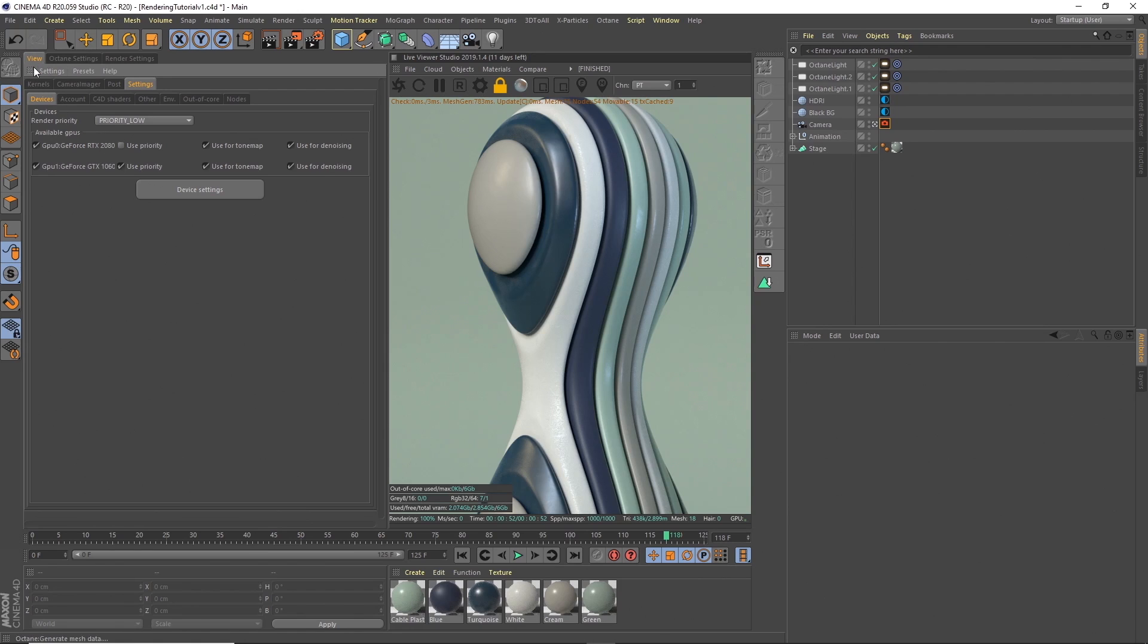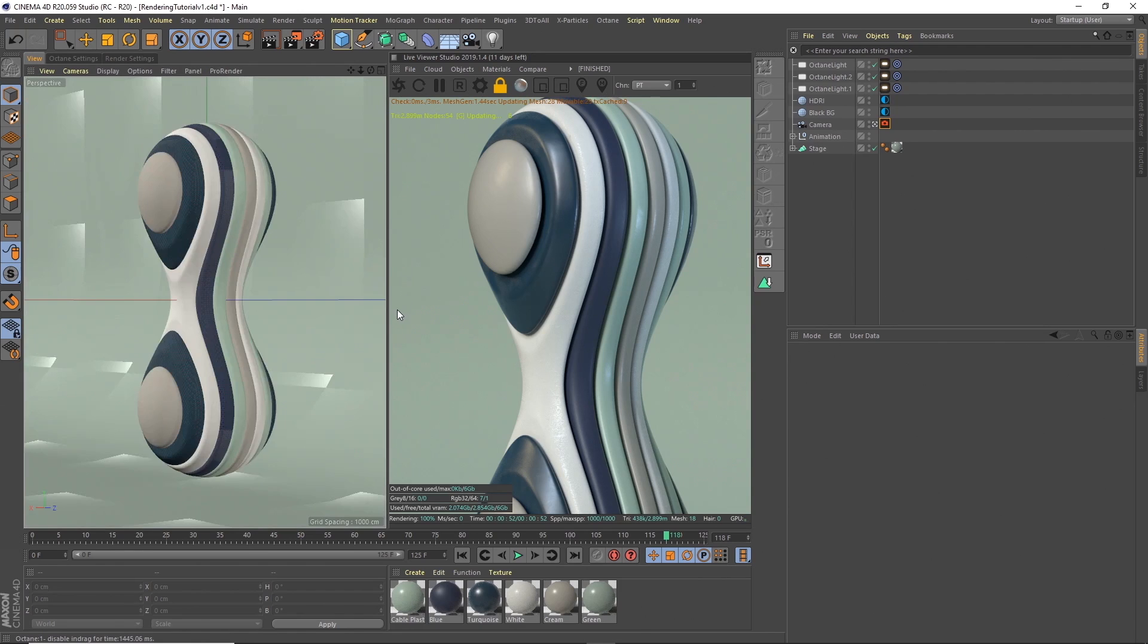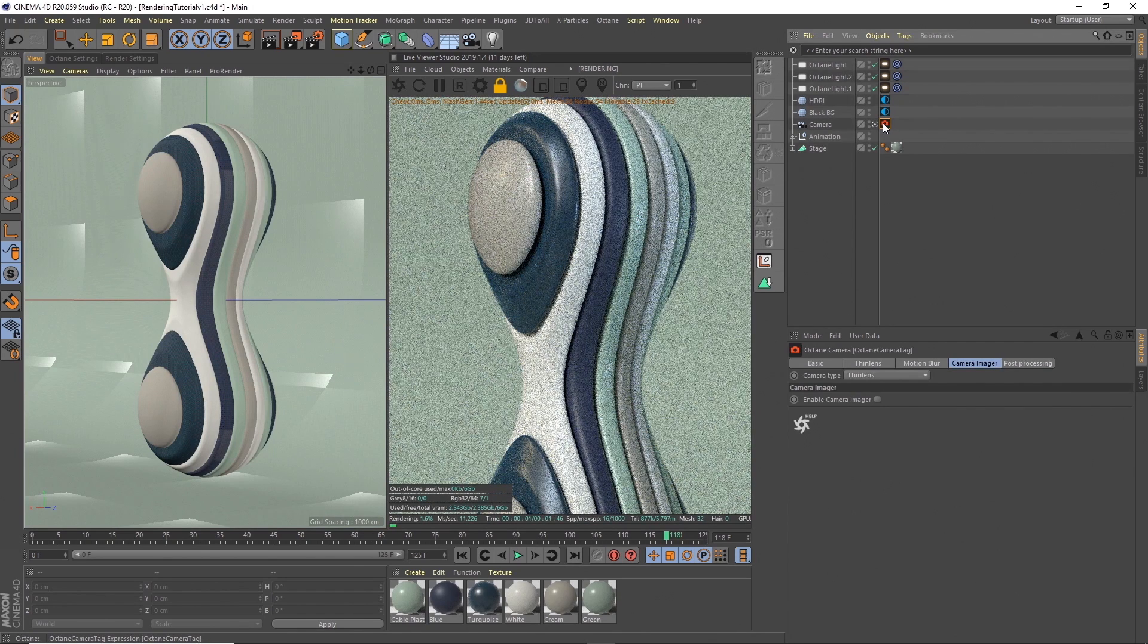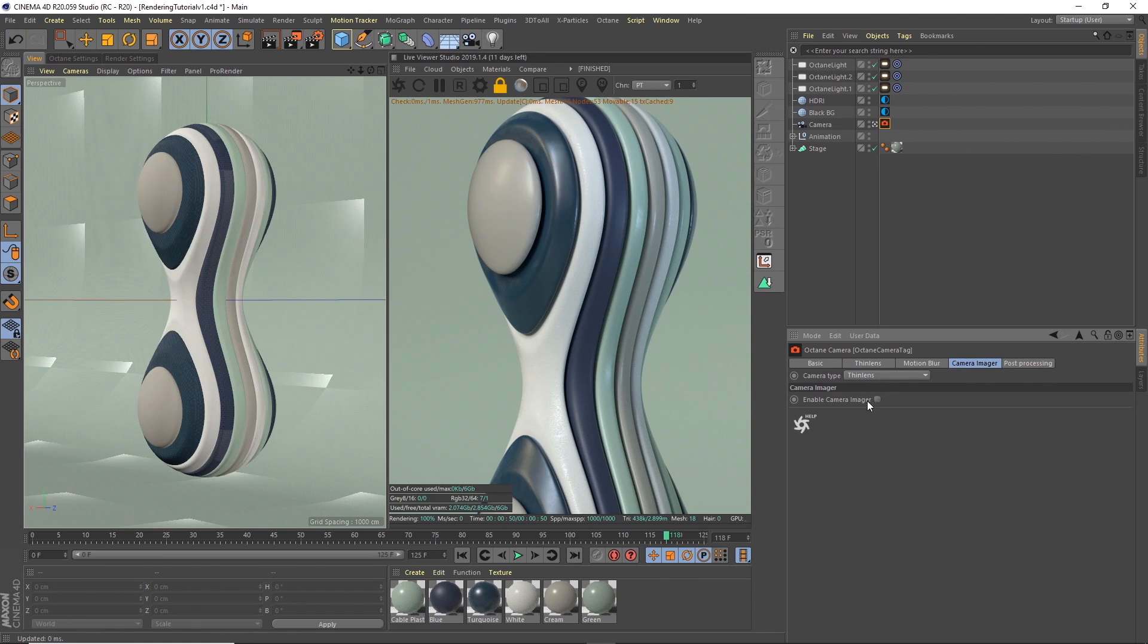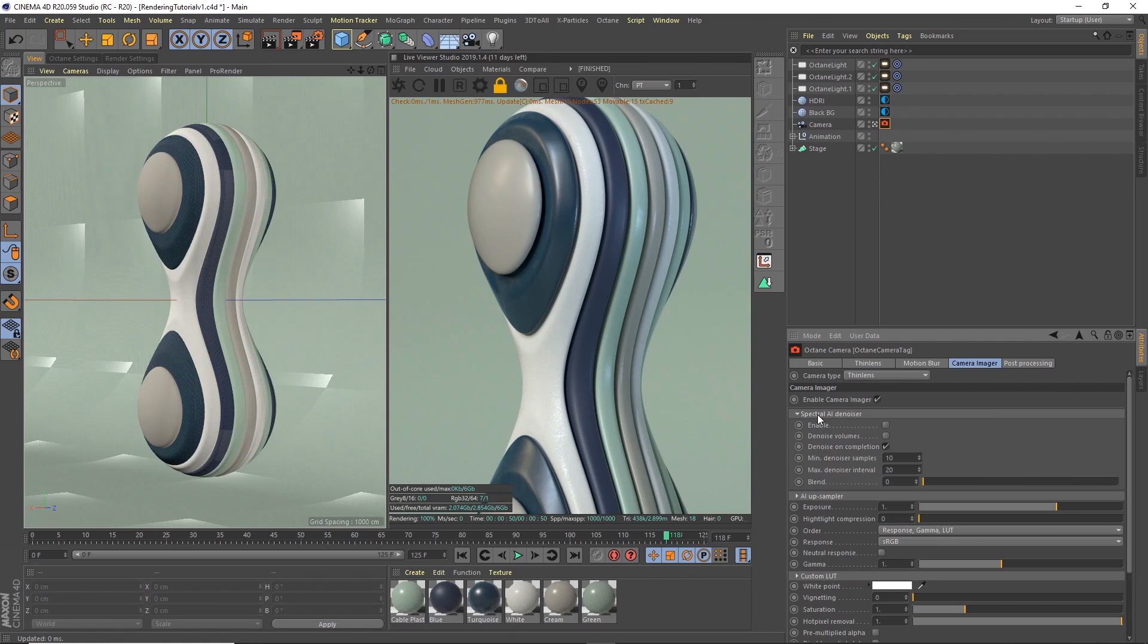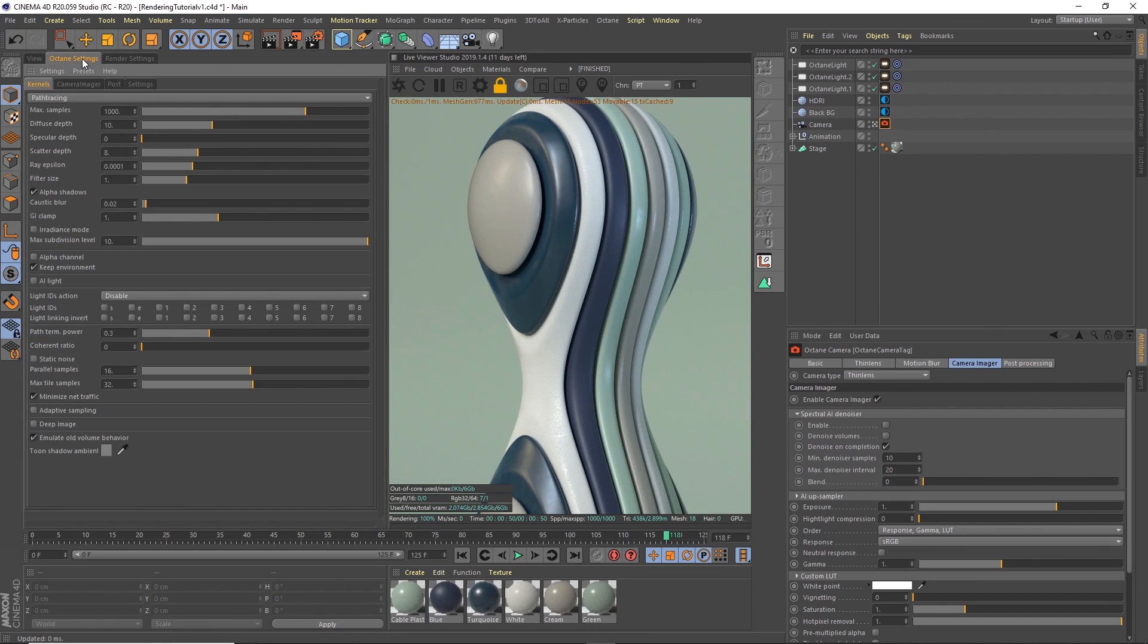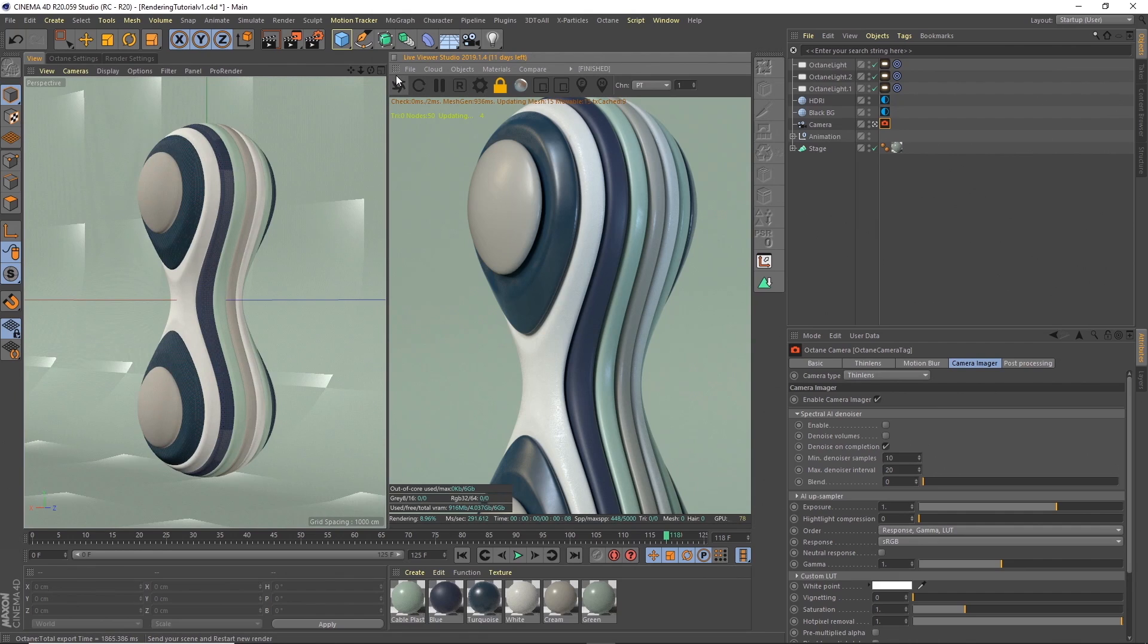Okay, so if you've got that set up then we can actually turn on the denoising in the Octane camera tag. In the tag we go along to the camera imager and enable camera imager, and what we want to do is twirl down here the spectral AI denoiser. We twirl that down, we can enable this, and then that will start applying our denoising on completion, as it's ticked here, denoise on completion of our render.